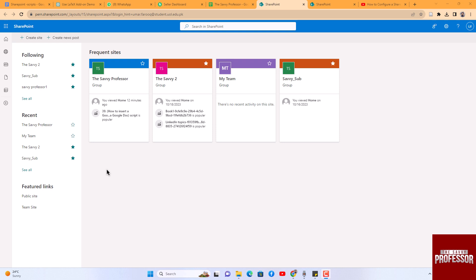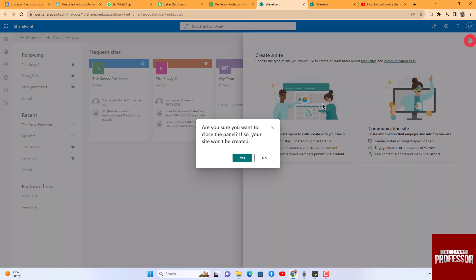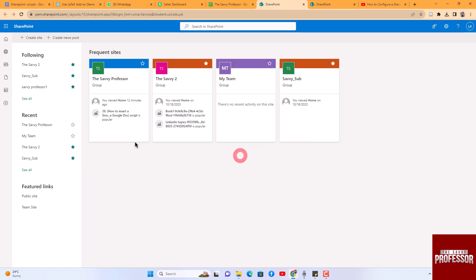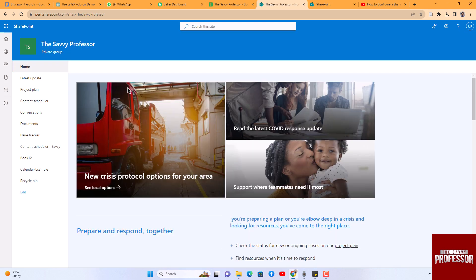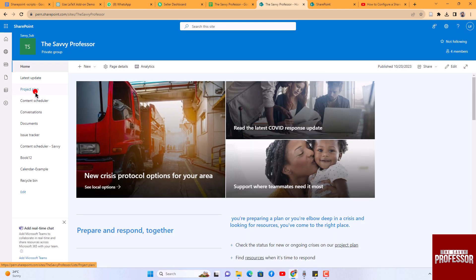To begin, you can create a new site by clicking on the Create Site button. In my case, I already have a site in place. Within this site, you can add various elements such as project plan, content, scheduler, and documents.